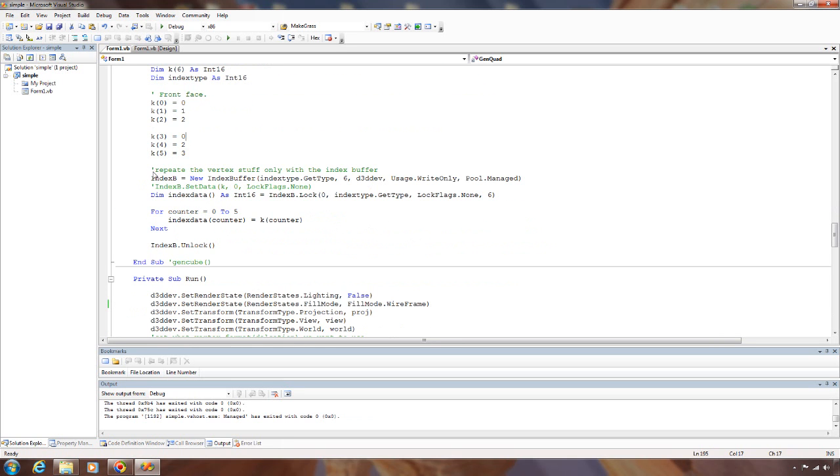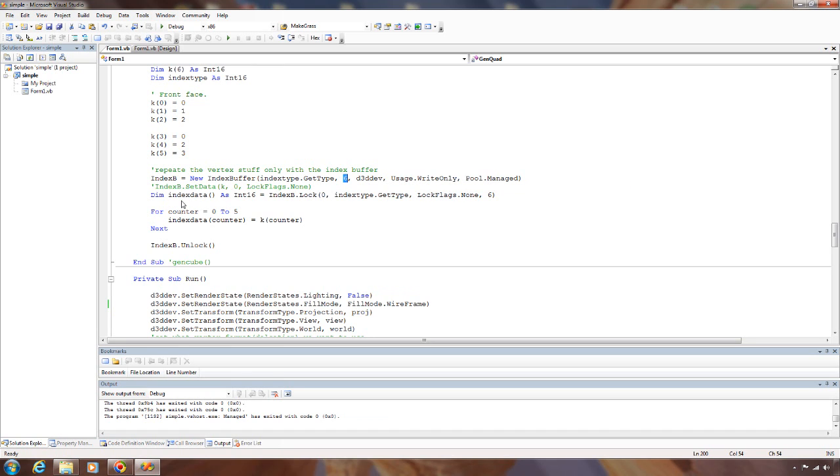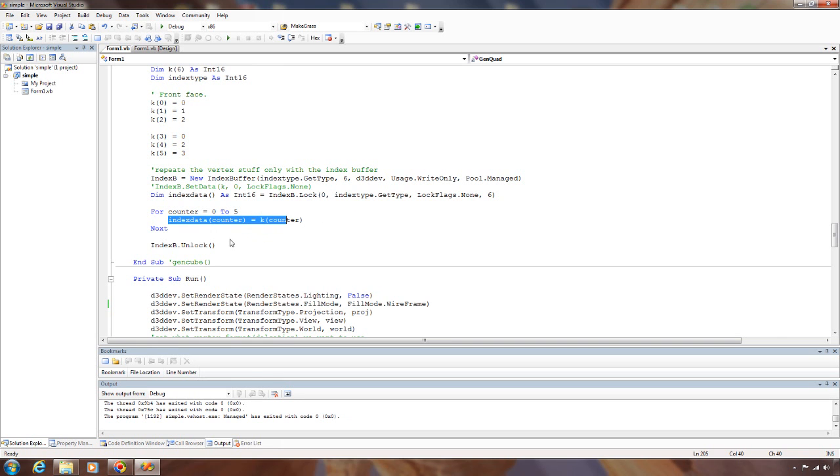And then we basically do the same thing for the index buffer that we did for the vertex buffer. We build it. We need six of them. Only need to write to it. Managed pool. And then we get a pointer to the data by locking it from the beginning for six of them. Copy the data on and unlock it.